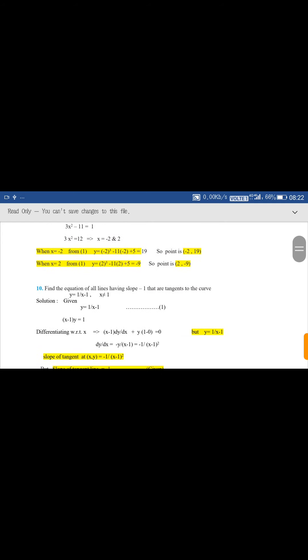Now there is another type of question: Find the equation of all lines having slope -1 that are tangent to the curve y = 1/(x - 1), where x ≠ 1, because x = 1 makes it 1/0 which is undefined. So the domain excludes x = 1.